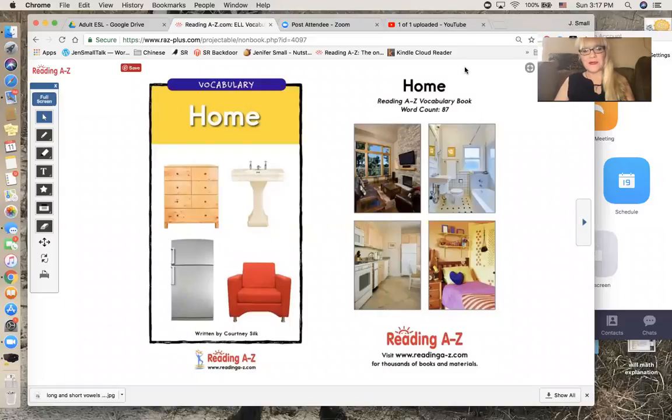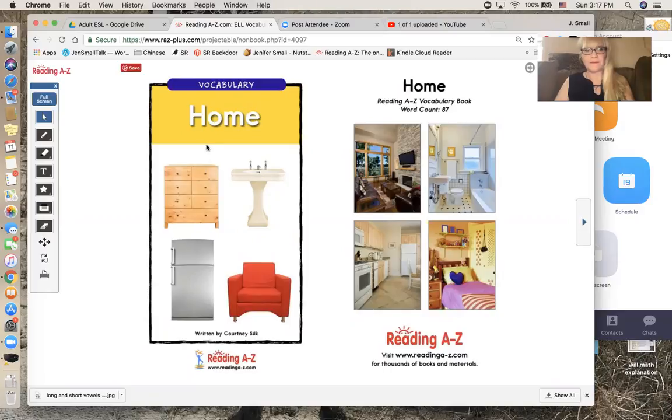I'm going to read this book called Home. Home is the title.